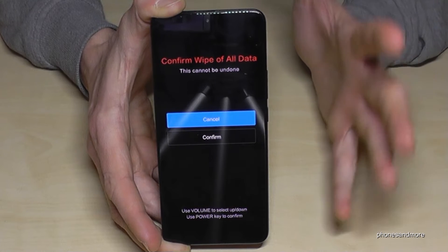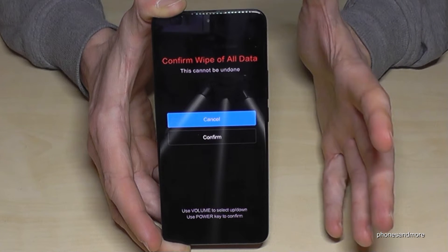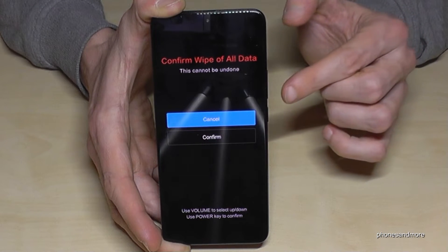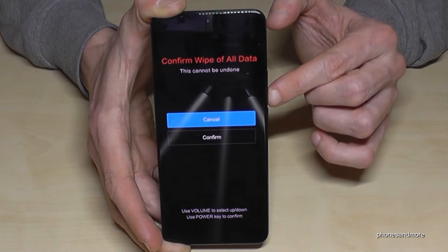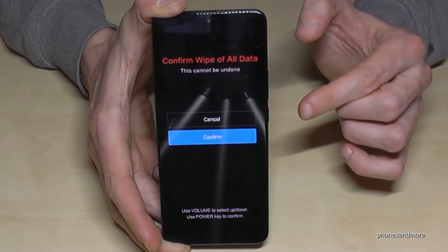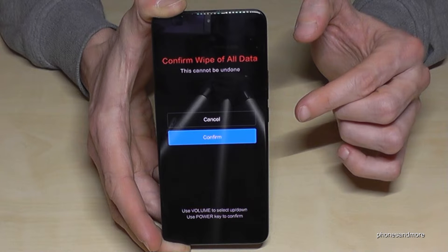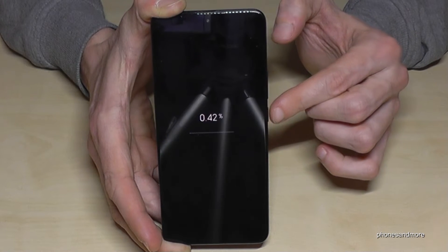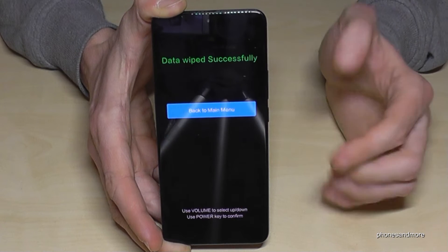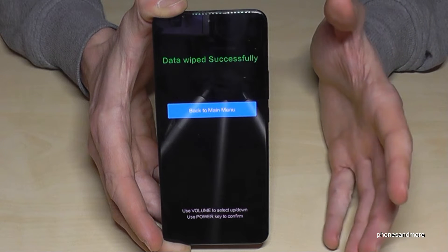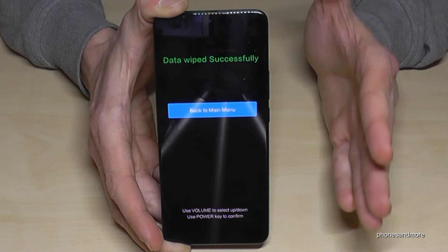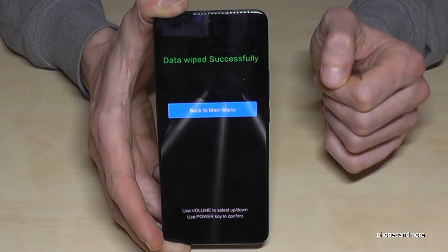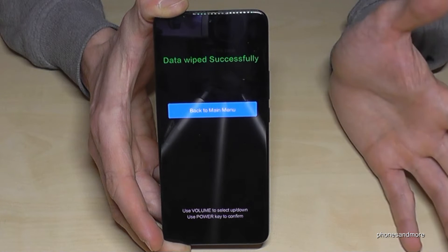It's asking if you're really sure. Yes, we are! Go down again with the volume down key and confirm with the power button. Now the phone has deleted all your data.